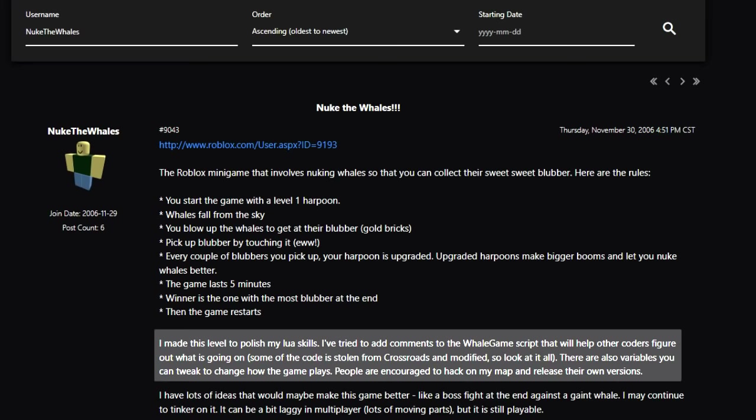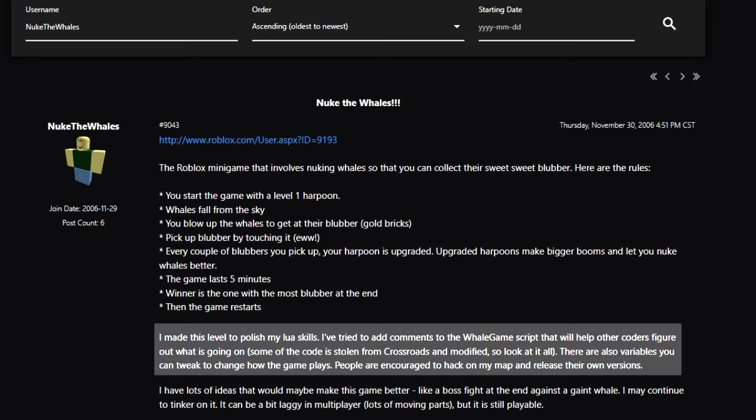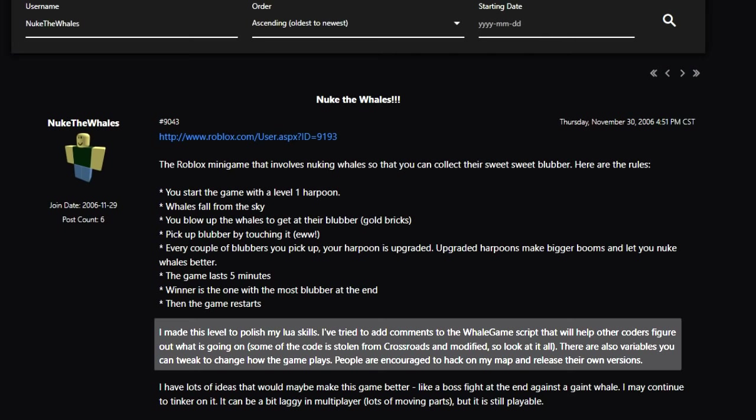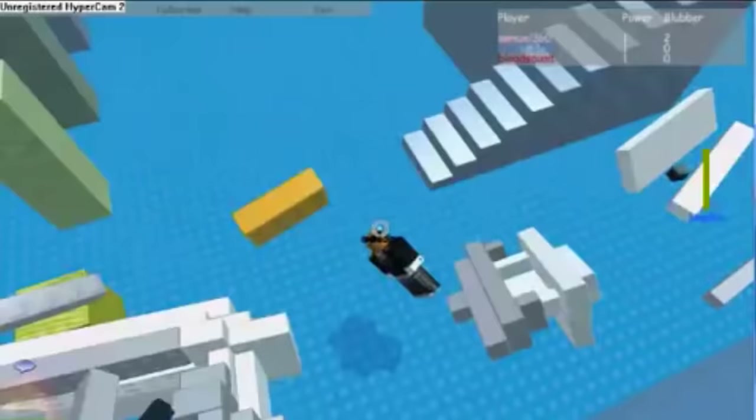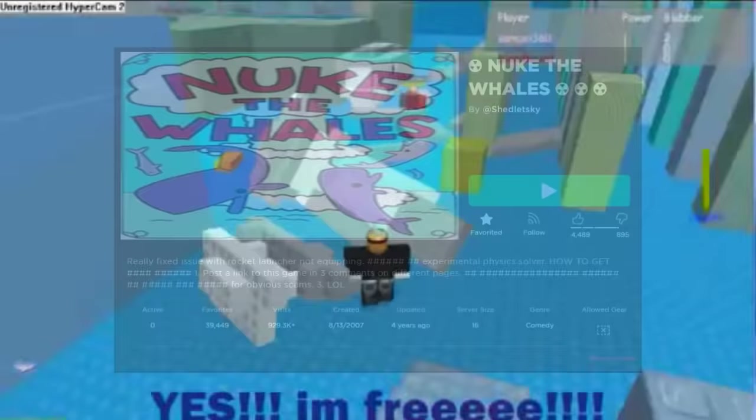Some of the code is stolen from Crossroads and modified. There are also variables you can tweak to change how the game plays. People are encouraged to hack on the map and release their own versions. The game was later reposted with more additions to the Jaletsky account in August of 2007.